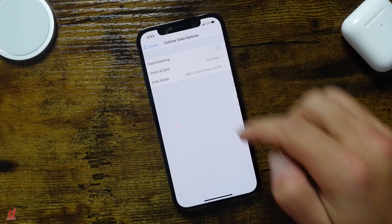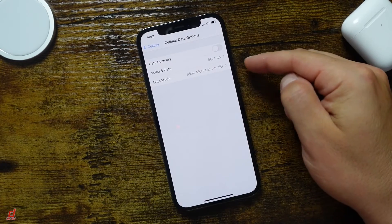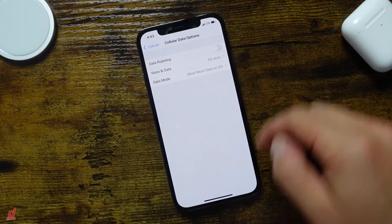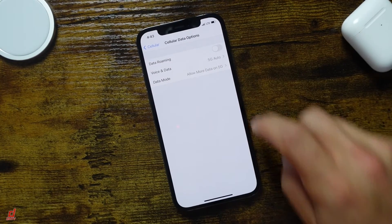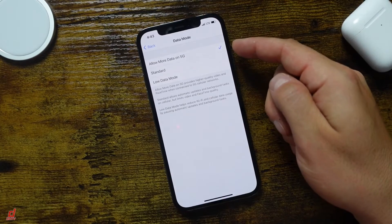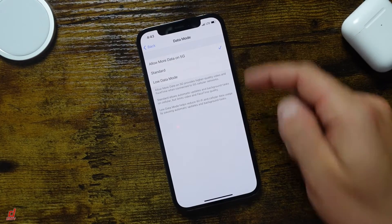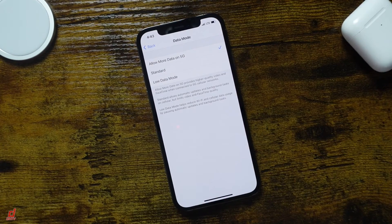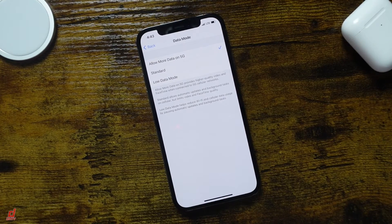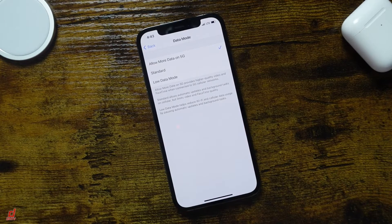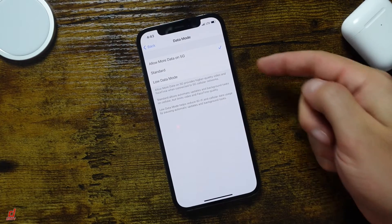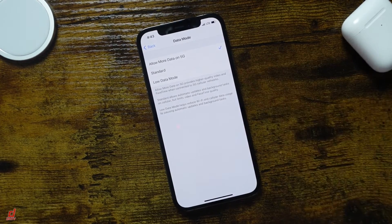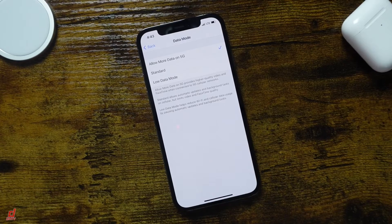Now the other option that we saw here if we go back is in the Data Mode section. And right now you can see it's going to allow more data on 5G. And what that means is that it's going to provide higher quality videos and FaceTime when connected to 5G cellular networks. And you can see right there at the top what that means.